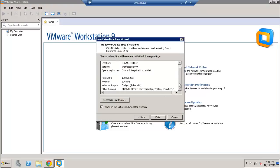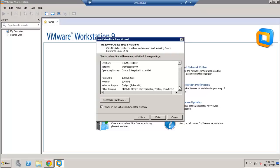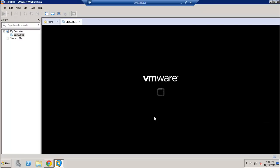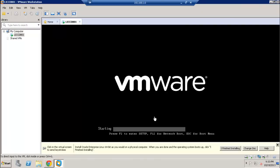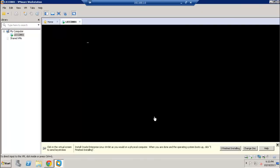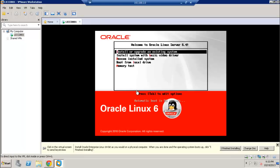This is just the final summary screen, so we'll click Finish. The system is now reading the ISO file and starting the boot process. We are at the installation screen for Oracle Linux 6, and I'm going to select the first option: 'Install or upgrade existing system.'